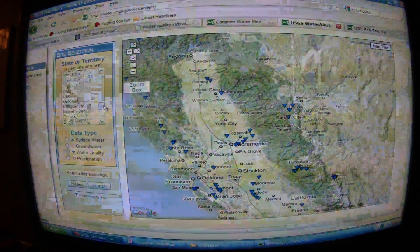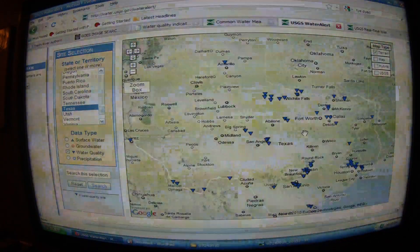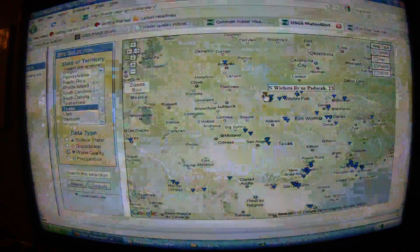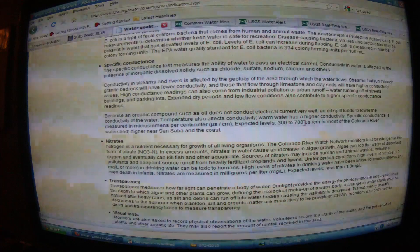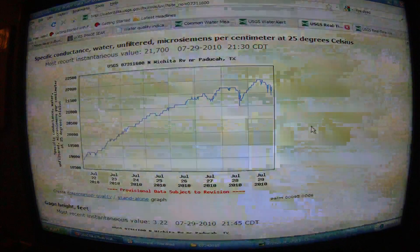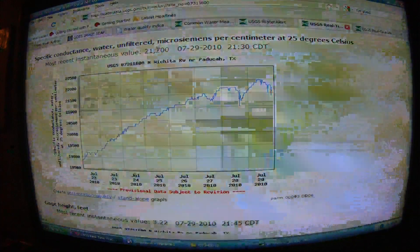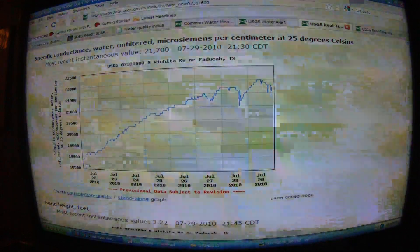Let's go to Texas water quality — where I live. One of the areas we've documented as heavily impacted is Wichita Falls, so let's look there. Remember, we should be looking at 300 to 700 micro siemens — 1,100 might suggest a nearby landfill or a chemical fire. Here we have 21,700 today on the North Wichita River near Paducah, Texas.